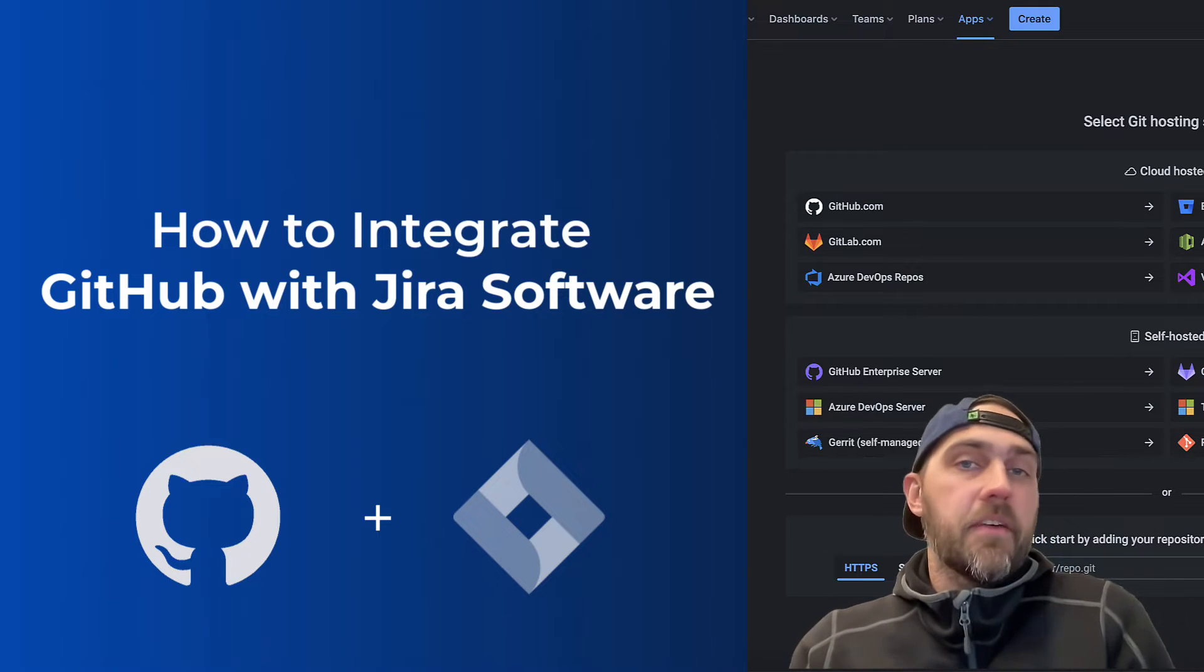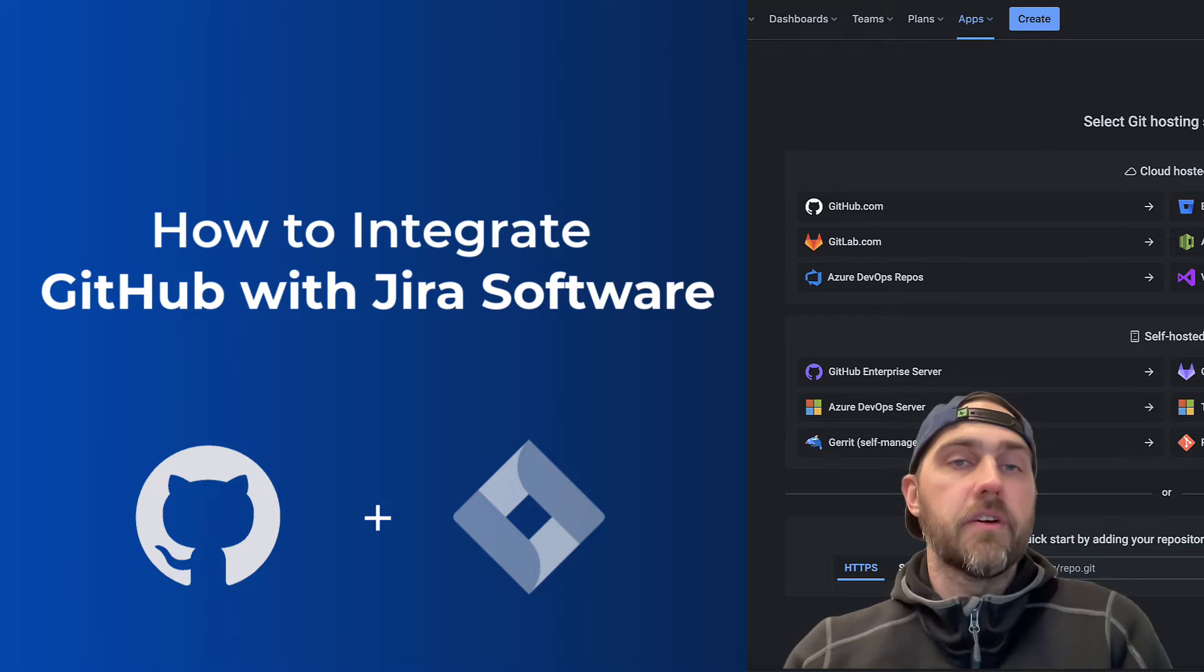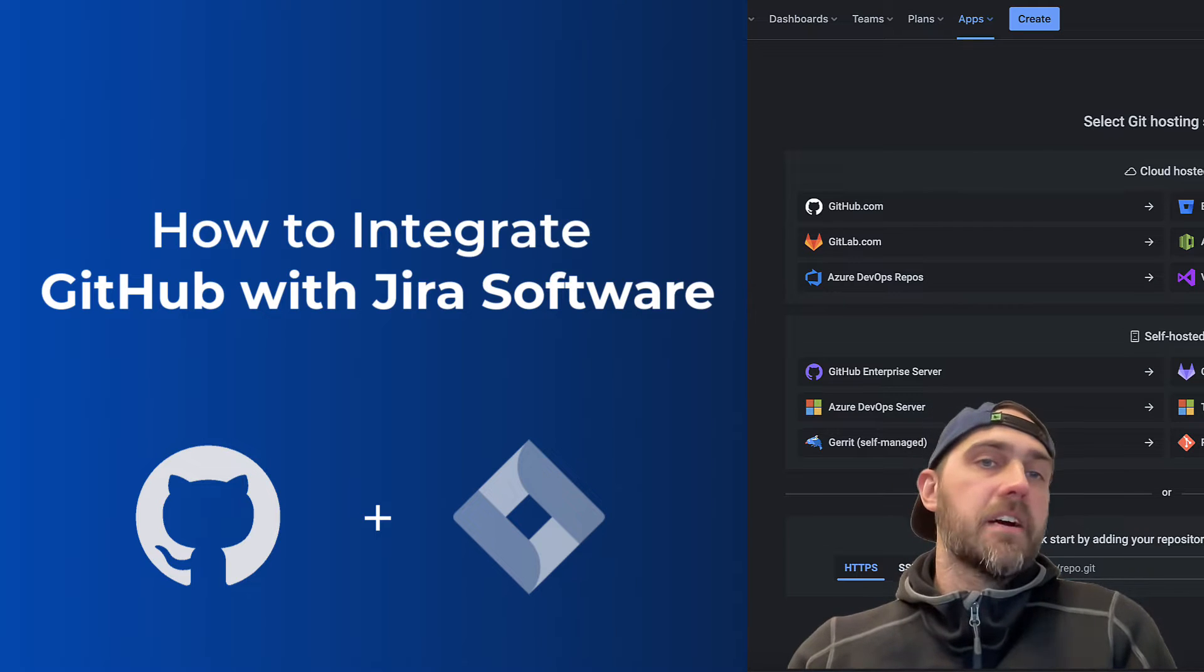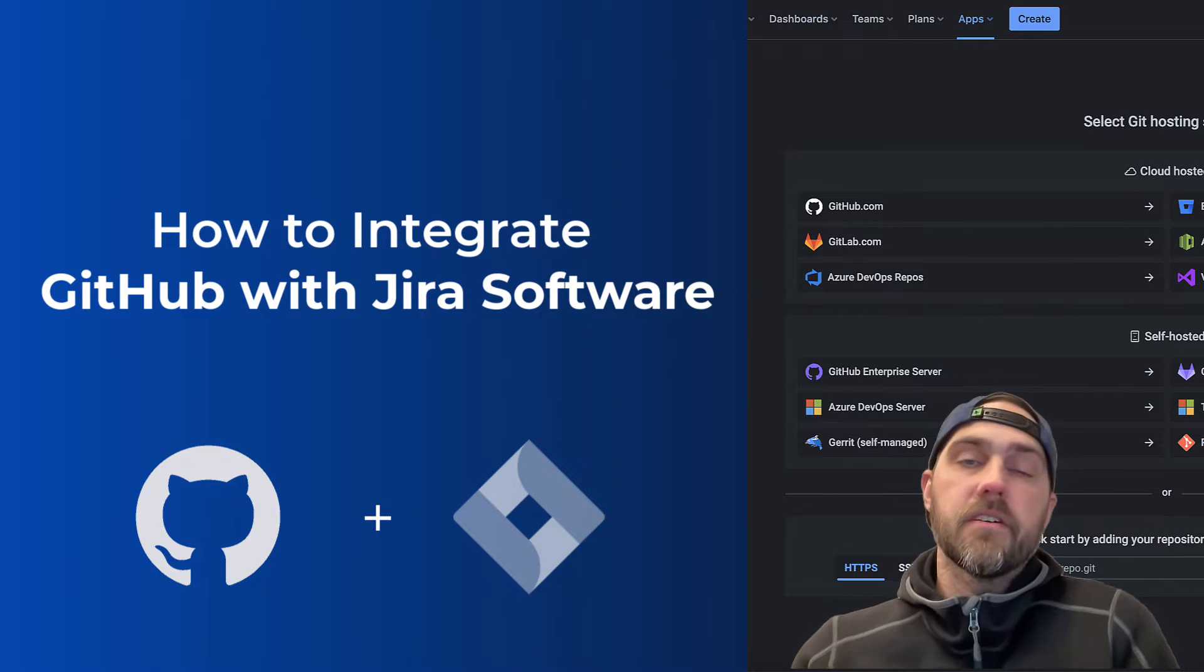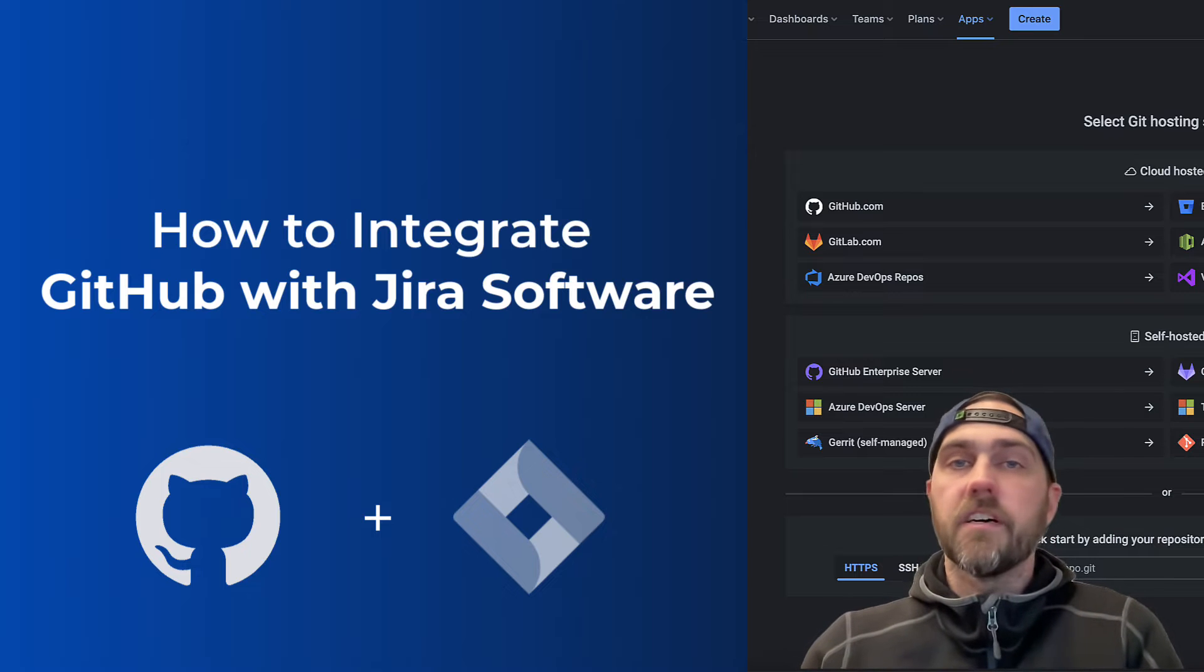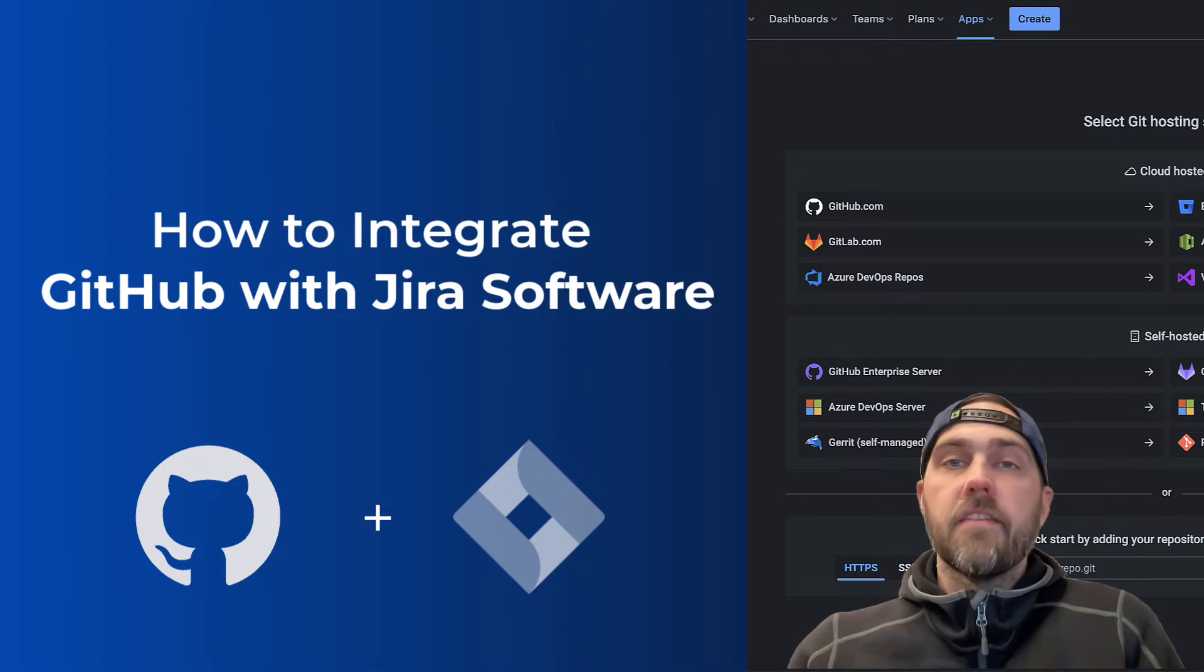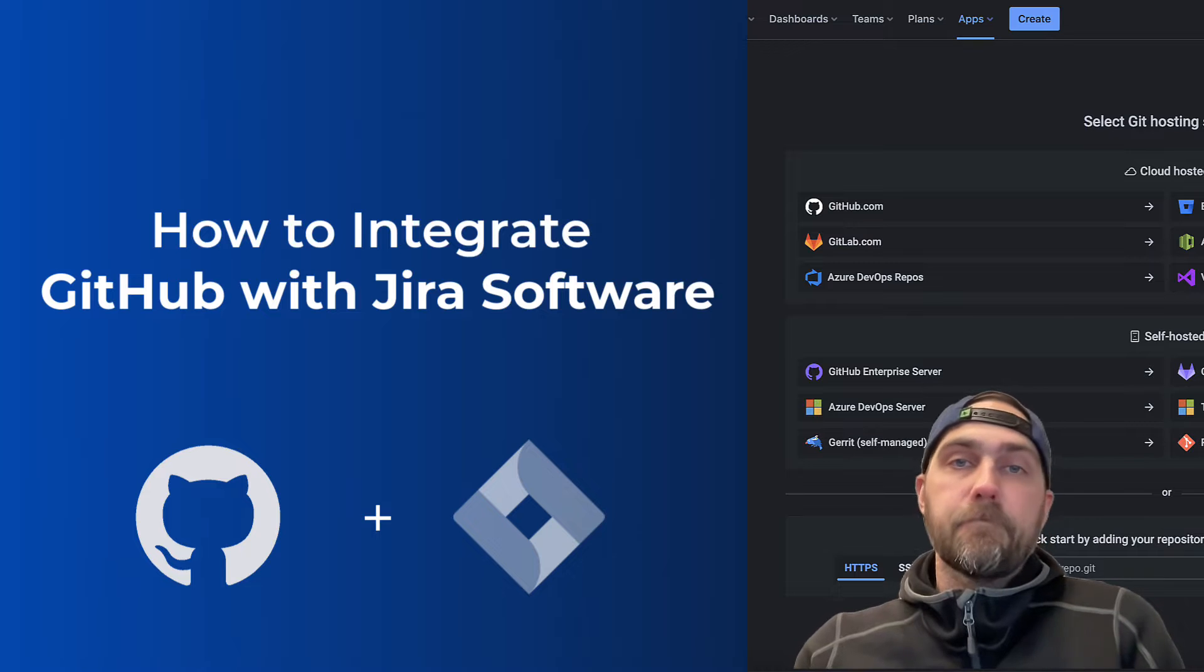The method we're going to use to create the integration will work no matter how you're hosting GitHub and Jira. So whether you're on the cloud or self-managed for either one of your services, this method will work for that.